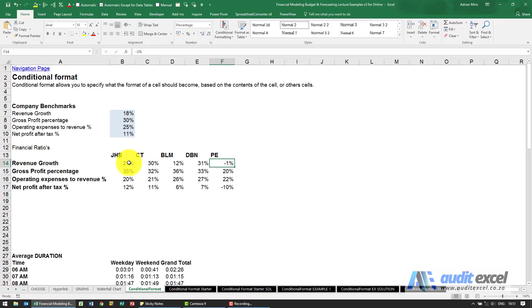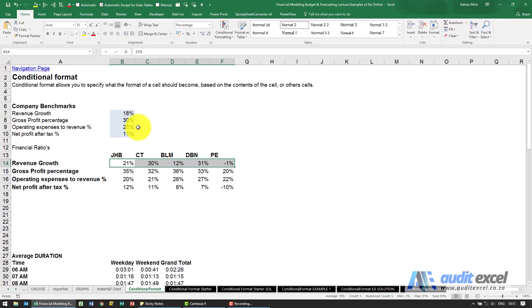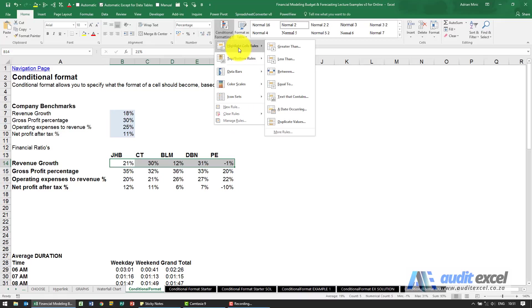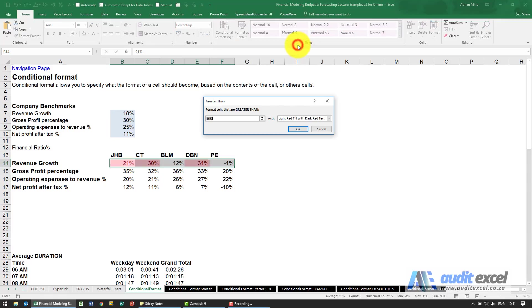I can highlight those cells, go to the home tab, conditional format. The actual tool is down here new rule and manage rules but there are some wizards which help us do certain standard things. We're going to say if it's greater than 30 percent we want it to turn green so I'm going to click on greater than.